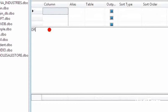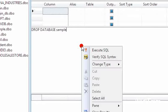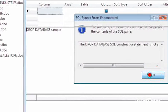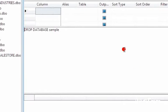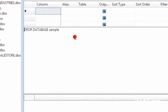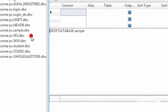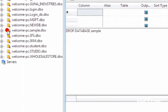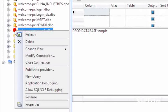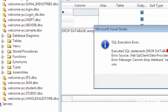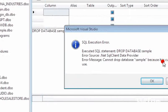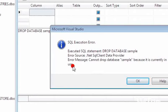Now we can go for DROP DATABASE. For using drop database, you have to verify this: cannot drop database sample because it is currently in use. If you are using the database which you want to drop, that will not work.